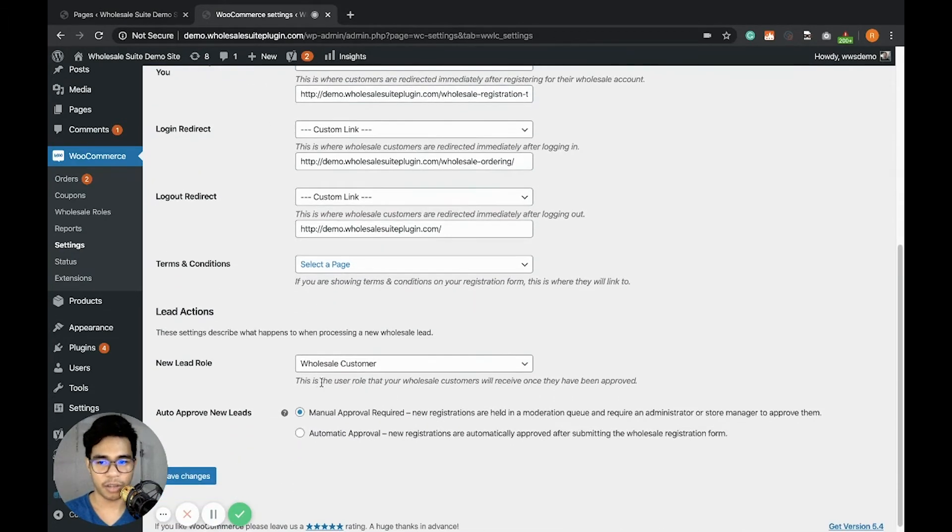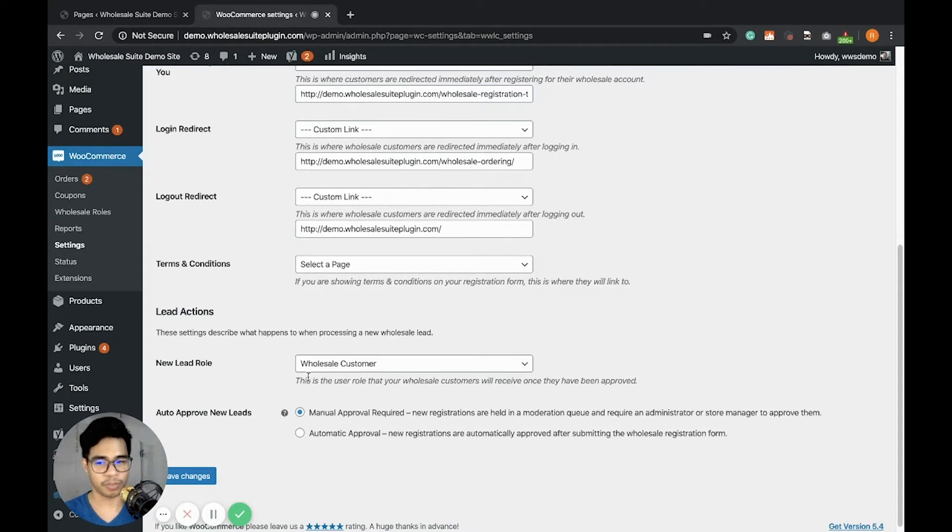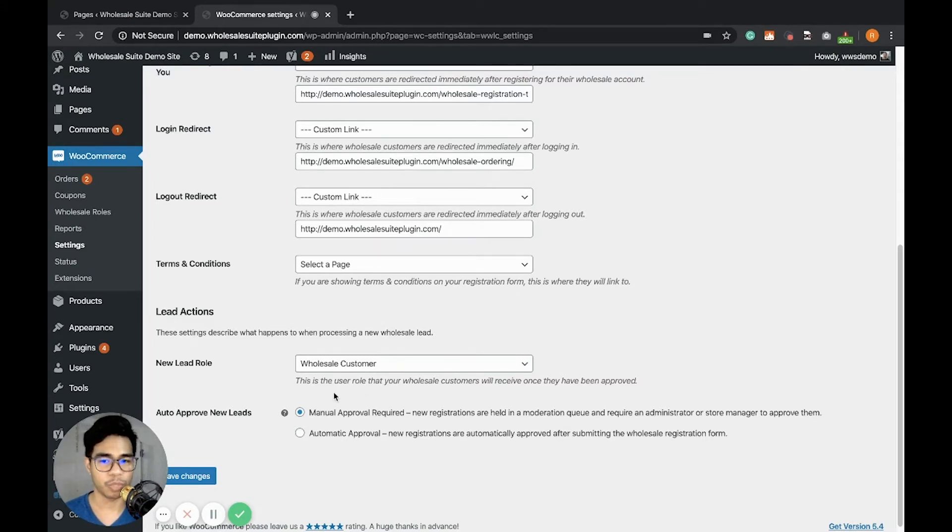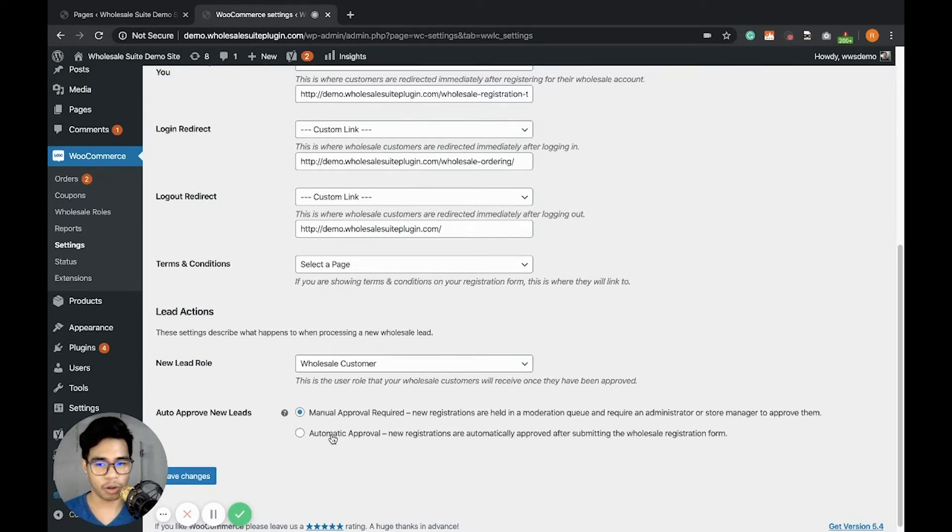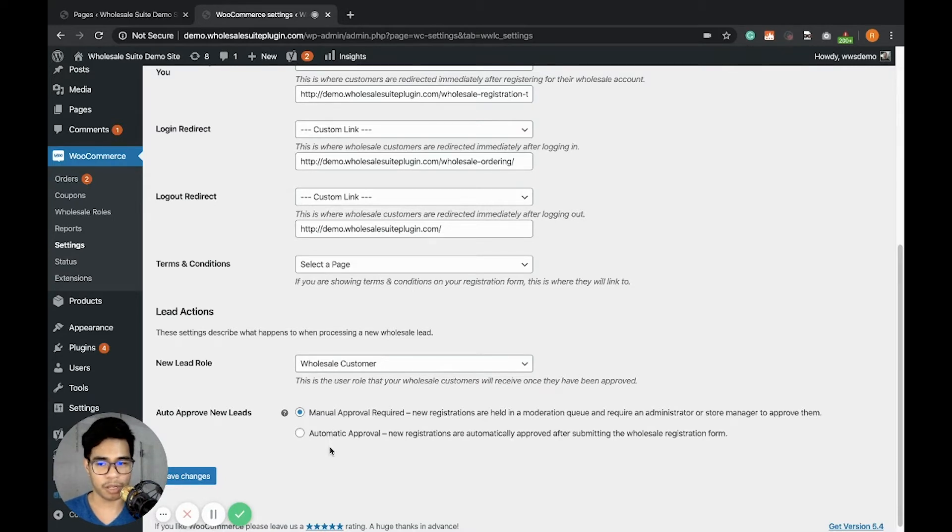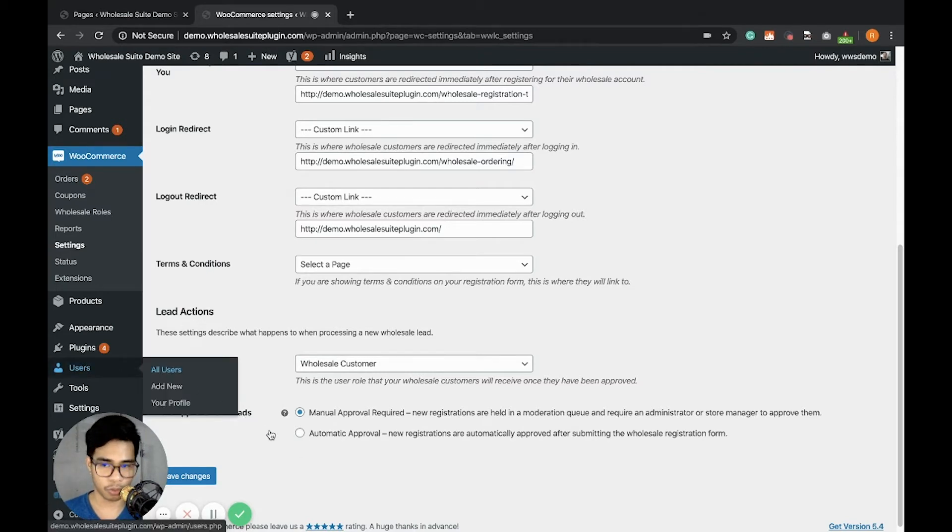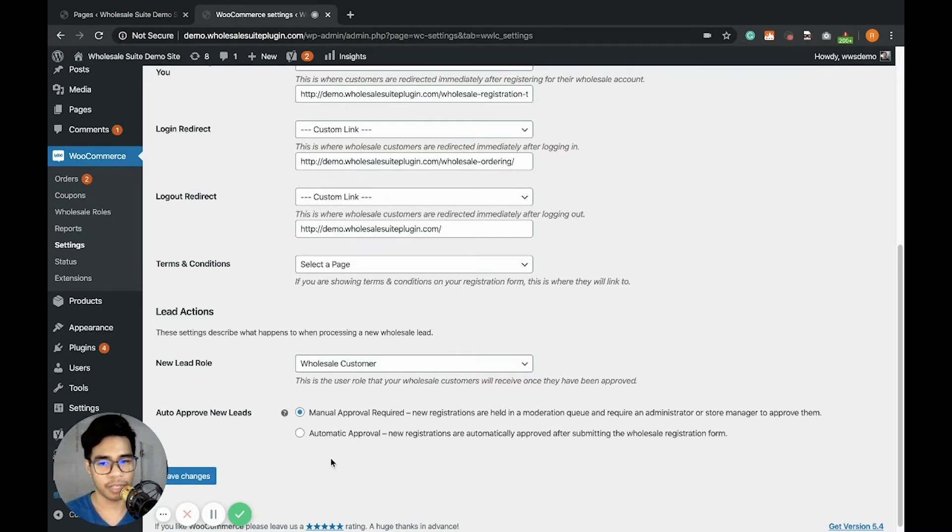Now the lead actions. The lead action is what happens when the customer successfully registers. The new lead role is the wholesale customer. This will be the role that the user will get when they get approved. For auto-approved leads, you can choose manual or automatic approval. Manual means the admin will manually approve users by going to all users, or by automatic approval, once the customer registers they will automatically get access to their site as a wholesale customer.